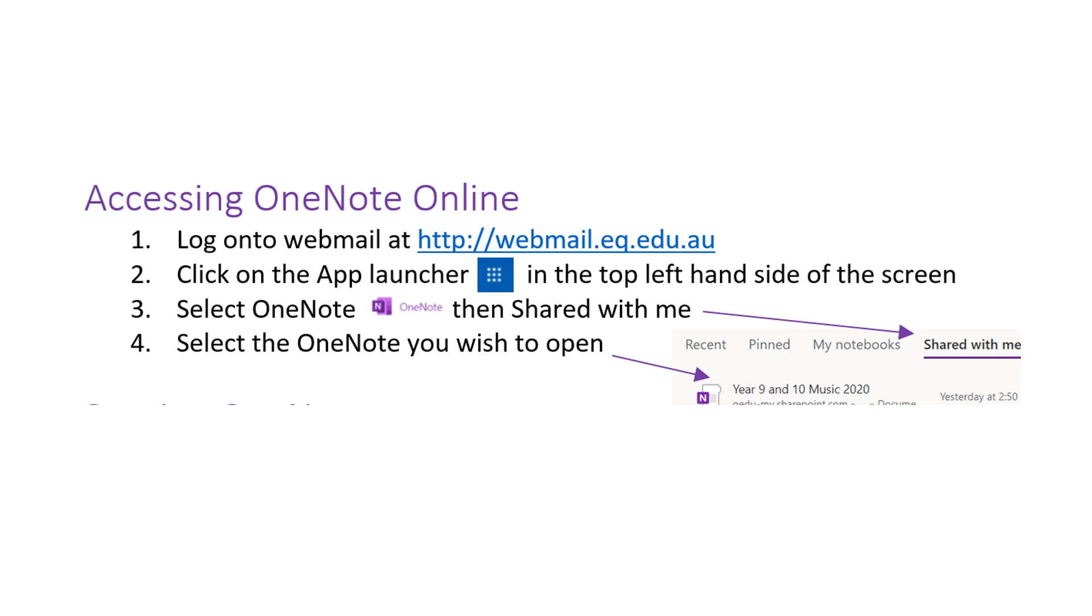Accessing OneNote online. This is the most important task as all staff and students need to know how to access their OneNote online. To complete this task you log on to your webmail at webmail.eq.edu.au.